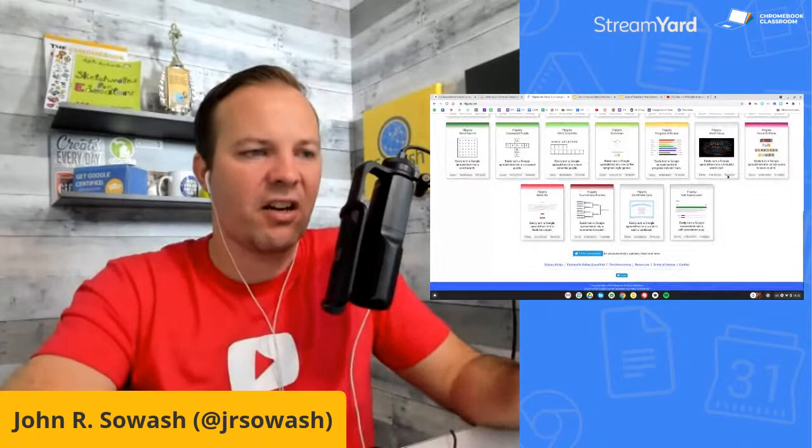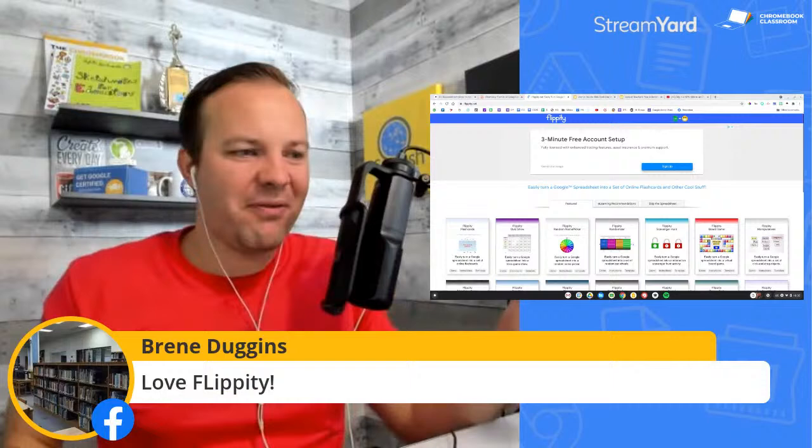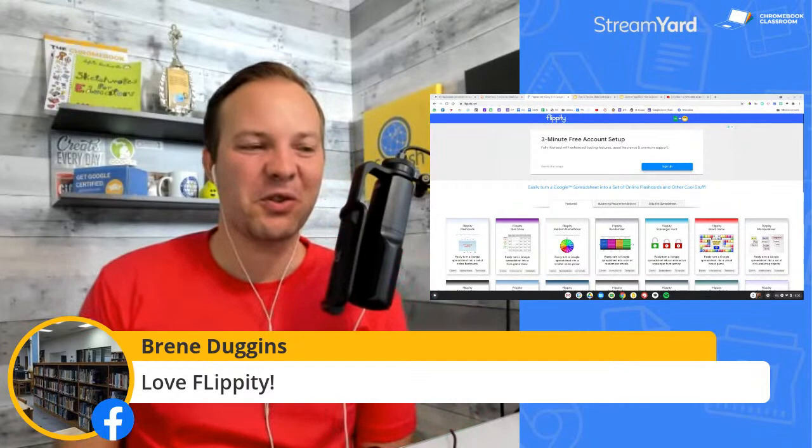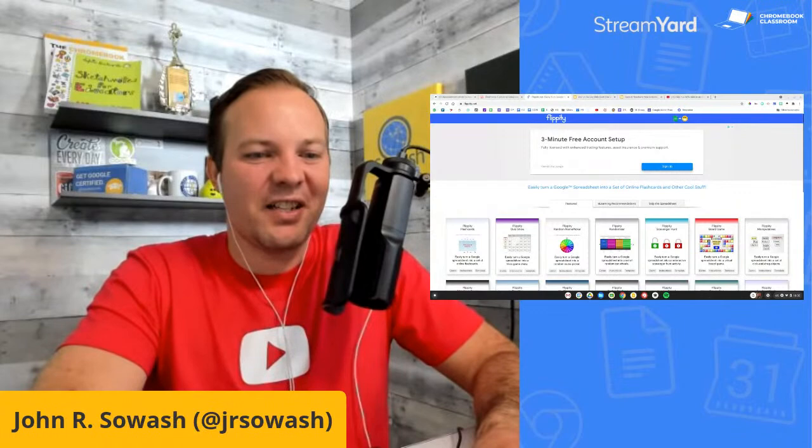Surprisingly, Flippity is all powered by Google Sheets. You enter your information in a Google spreadsheet and Flippity magically transforms it into a quiz show, a spinner wheel, or a scavenger hunt. Most of the activities — if you create flashcards, you can take that data and automatically port it to the quiz show, scavenger hunt, or board game. You enter your data once and you can use it for pretty much most of the activities on the Flippity website. It's amazing what spreadsheets can do.